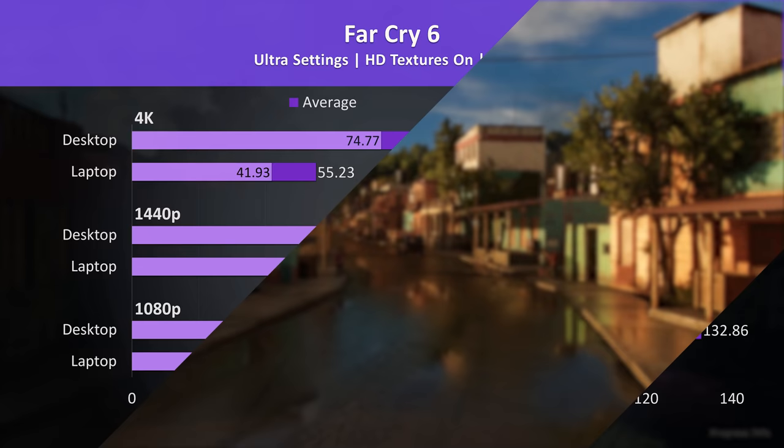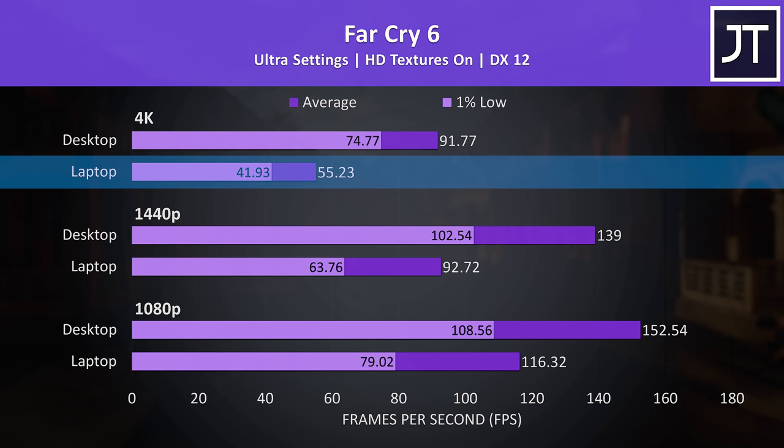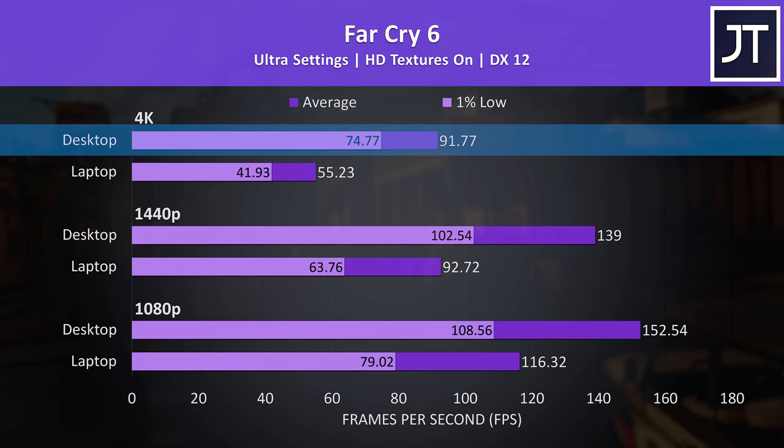Far Cry 6 wasn't too far behind the magic 60 FPS on the laptop at 4K max settings, and we're not even taking advantage of FSR here. Nevertheless the desktop was reaching a 66% higher average frame rate, quite a big gap.